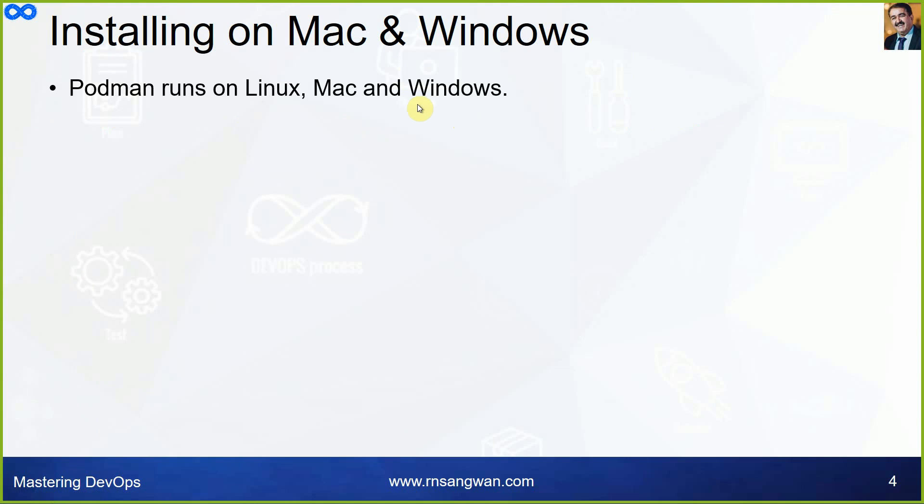If you are using on Mac or Windows and you want to install it, it runs on Linux, Mac, and Windows also. Our focus is on Linux machine because we need to have the same environment and everybody should have the same Linux 8, then install Podman and then Kubernetes and manage containers on Kubernetes.